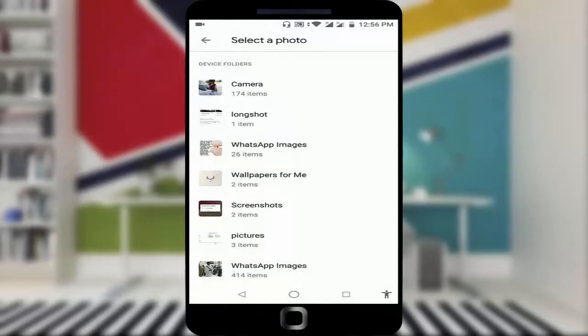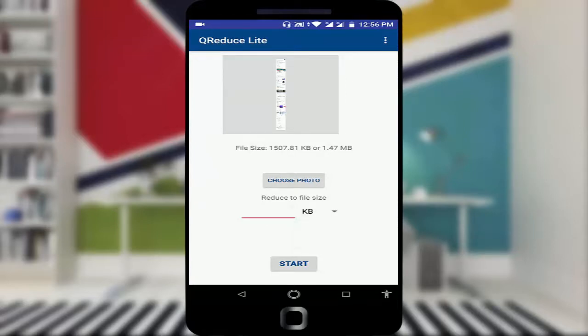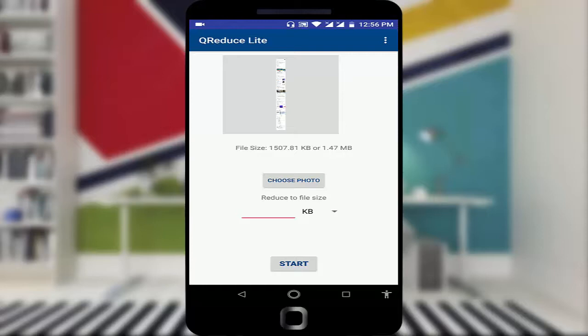you can see you want to enter your value. I want to compress my image in KB. The image size was in MB. As you can see, 1.47 MB. So I want to compress in KB.